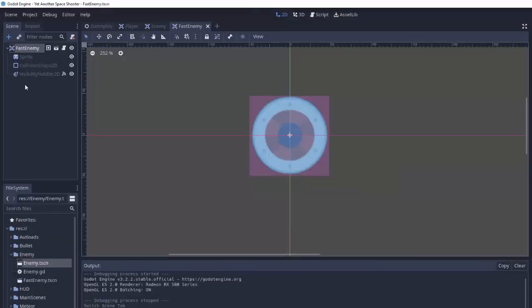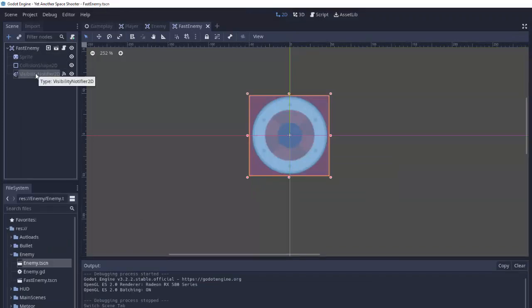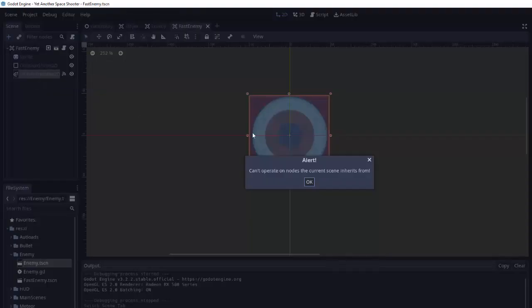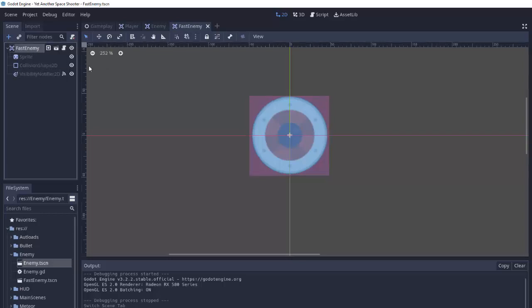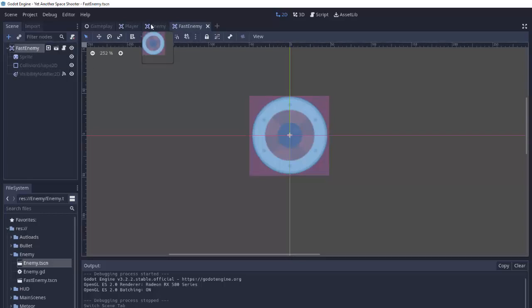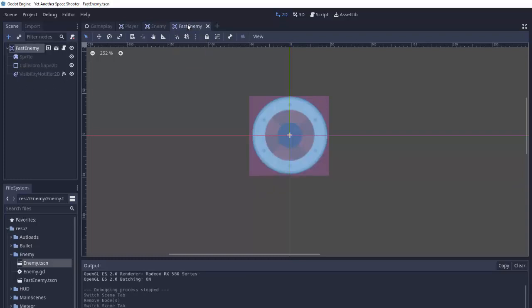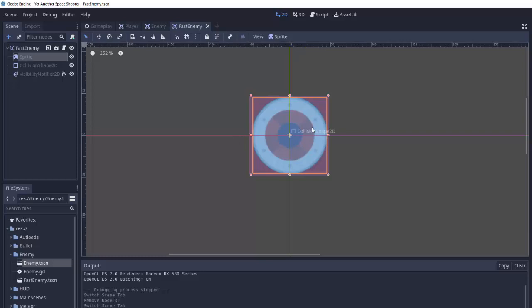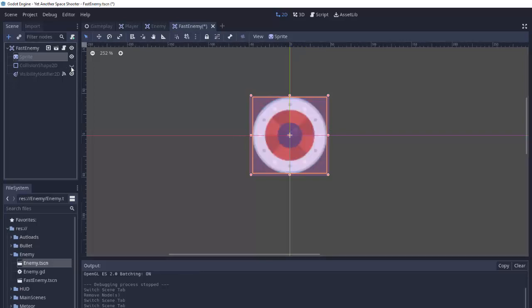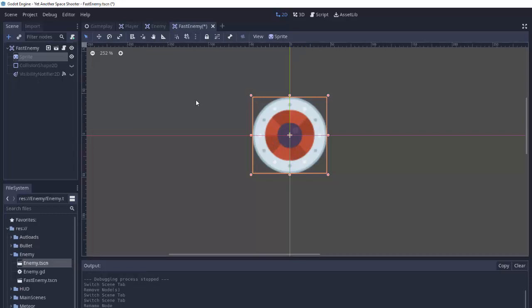Now you'll notice that the nodes underneath here in our fast enemy are kind of grayed out and you'll also notice we actually can't delete them or do anything to these nodes. And that's because our fast enemy inherits from the enemy scene. So it is always going to have everything that the enemy scene has. That's why it doesn't let us modify those. But we can still add things to the scene and change what we want this fast enemy to look like and be.